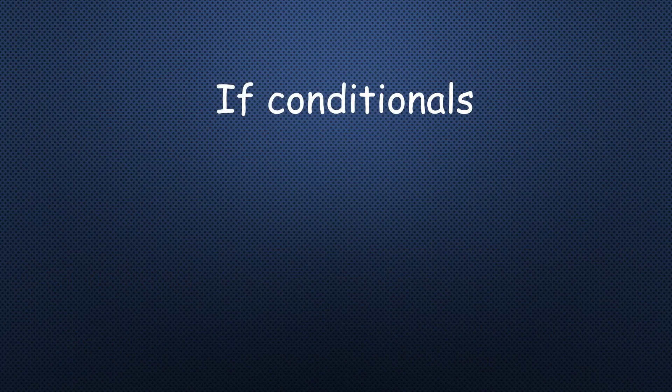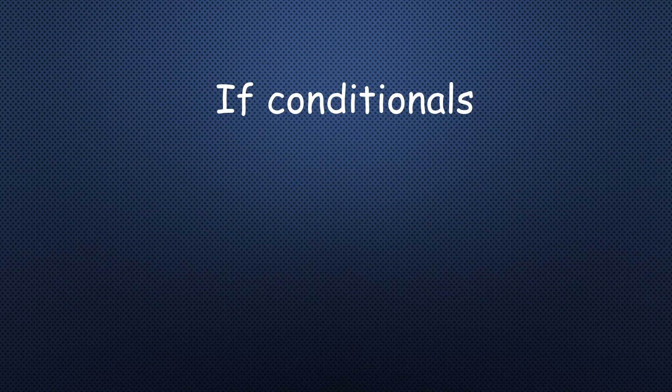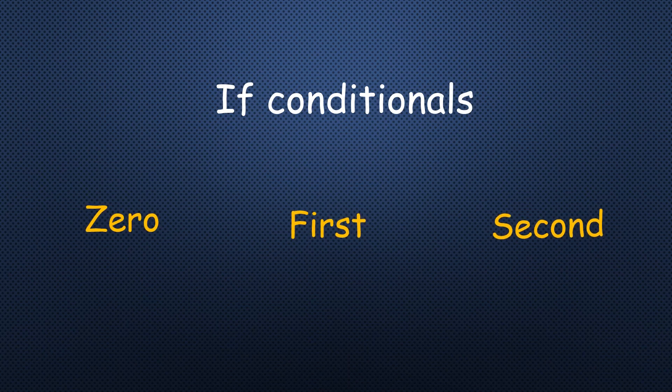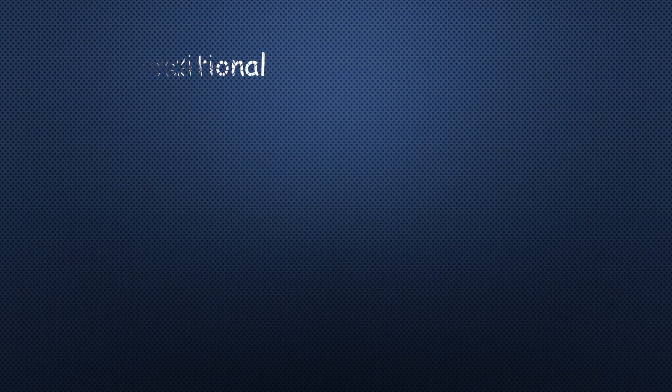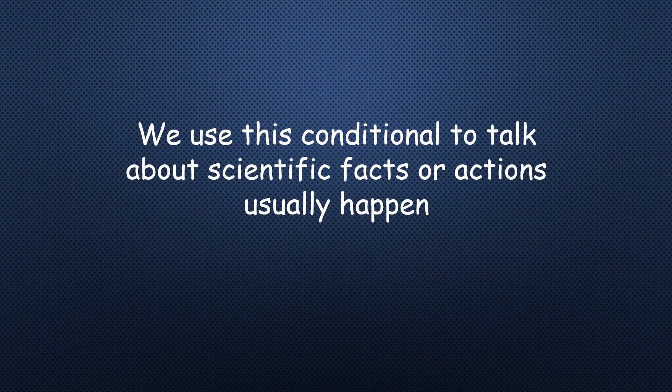Now with the grammar lesson in this unit, which is if conditionals. If conditionals is talking about the ability of doing actions in different tenses. In this unit, we are going to have if conditionals in three forms: zero conditional, first and second. Zero conditional. What do you think we are going to use this conditional for?